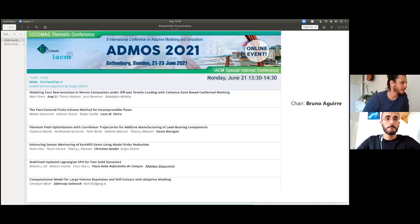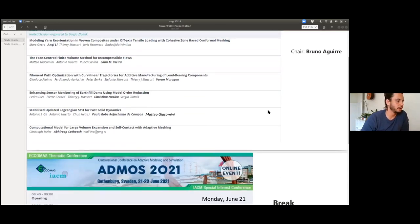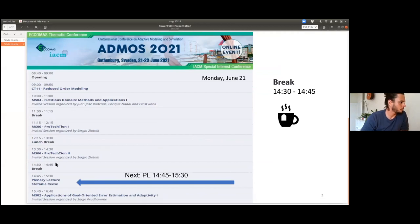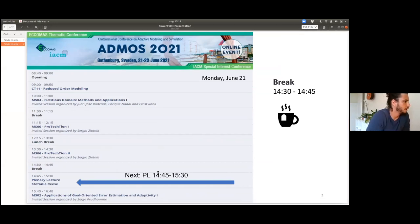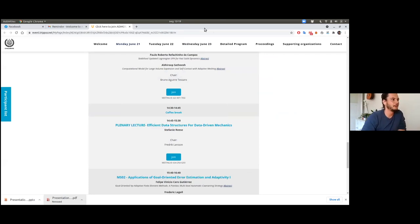I think that's it for the session. It was a very interesting one with some very nice presentations. For the next part of the conference, we're going to have a coffee break from 14:30 to 14:45. After that, we're going to have the first plenary lecture from Stephanie Heath, with the very interesting title: efficient data structures for data-driven mechanics. Thank you very much for participating in our session and enjoy the rest of the conference.